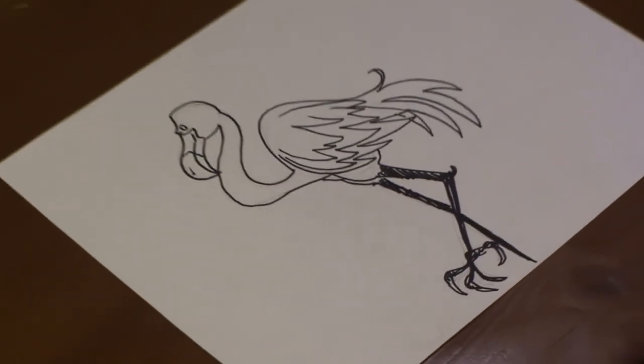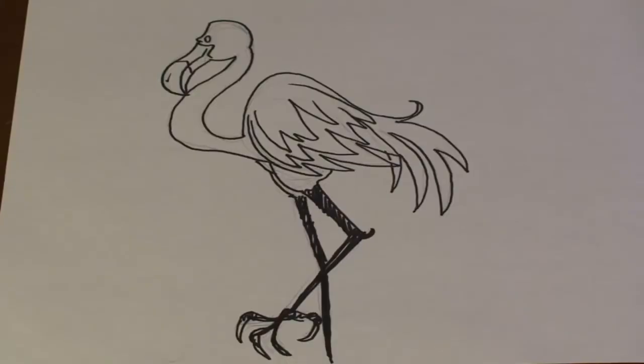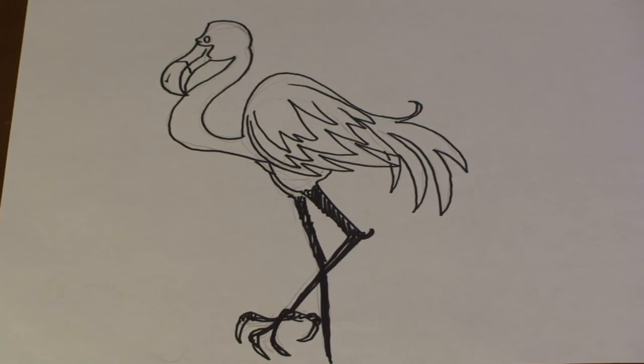There you go. And that's how you draw a flamingo. I hope you have fun. I'll see you next time.